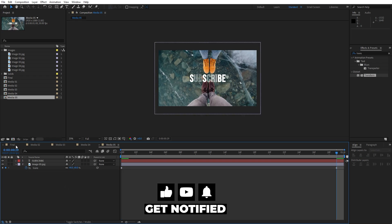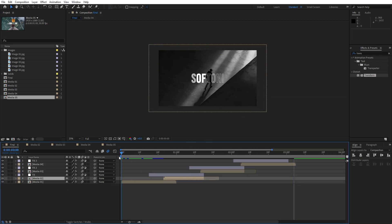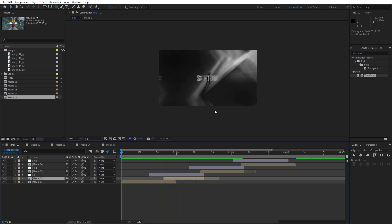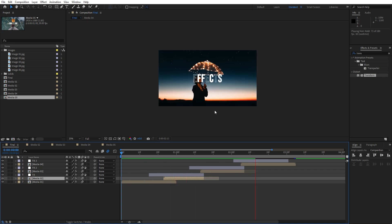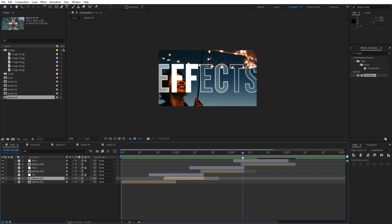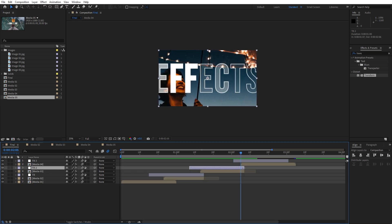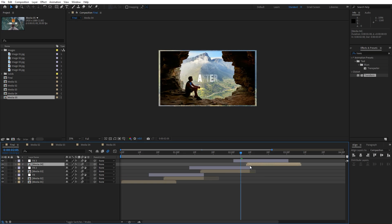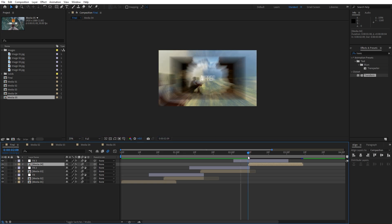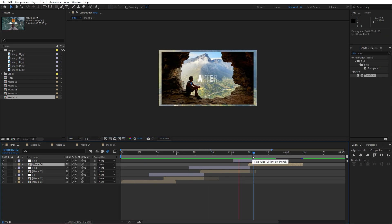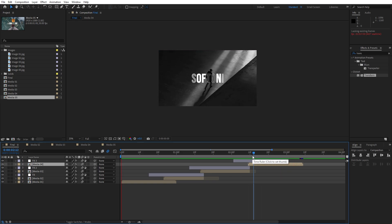Now let's go back to the final composition and our animation will look even better. Just wait for it to render out and as you can see the animation is looking great. Expand transition 02 a bit and move media 04 as needed — when we hit 0 the animation looks great.